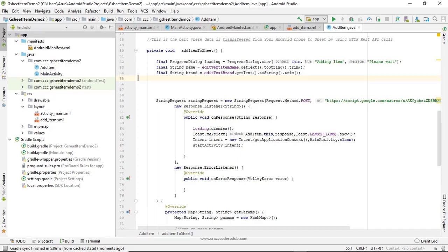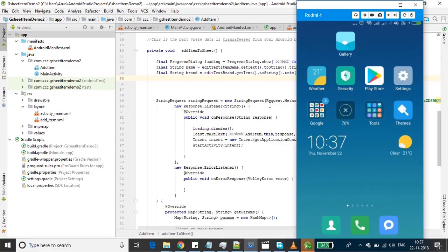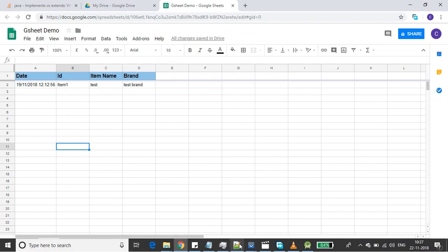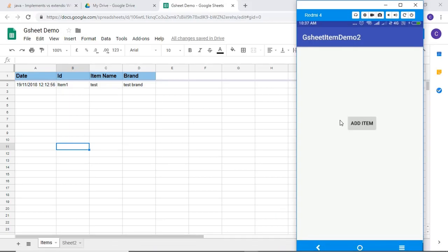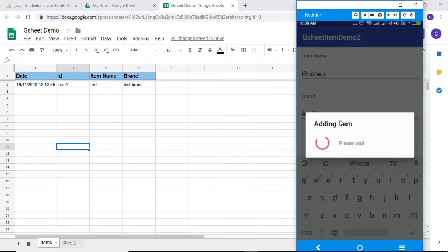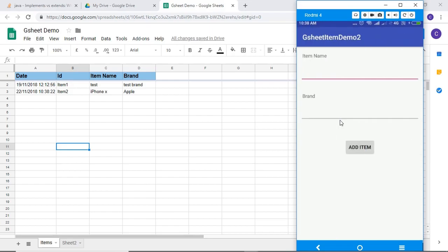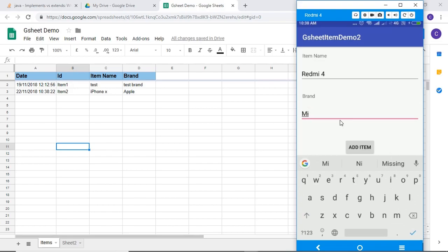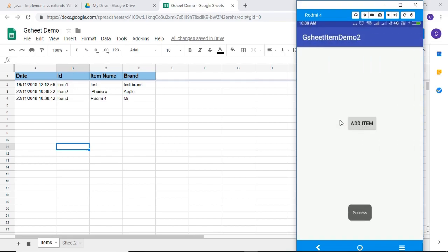Let's run and check on the real device. Build complete, it's installed. I'm taking it in parallel. Item: iPhone X. Brand: Apple. It's working. Let's add one more. Redmi 4, brand MI. Yeah, it's working!